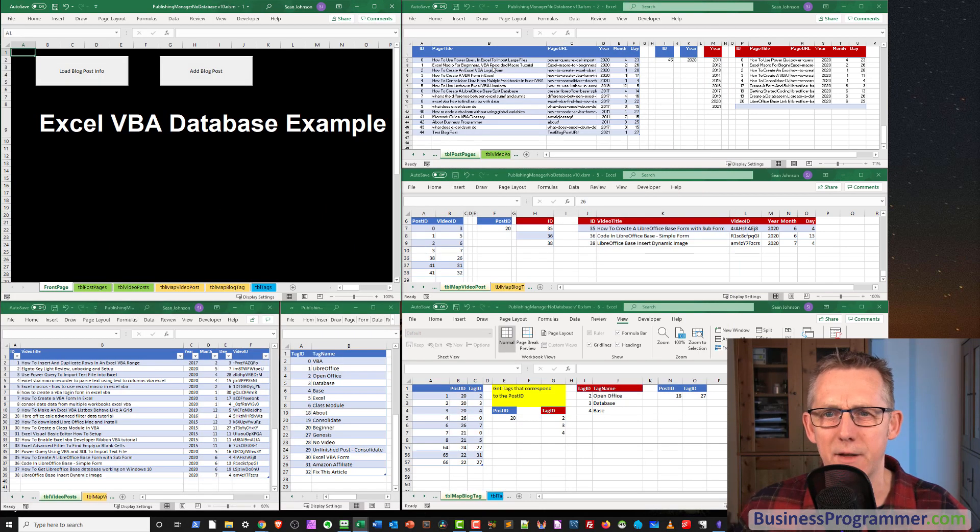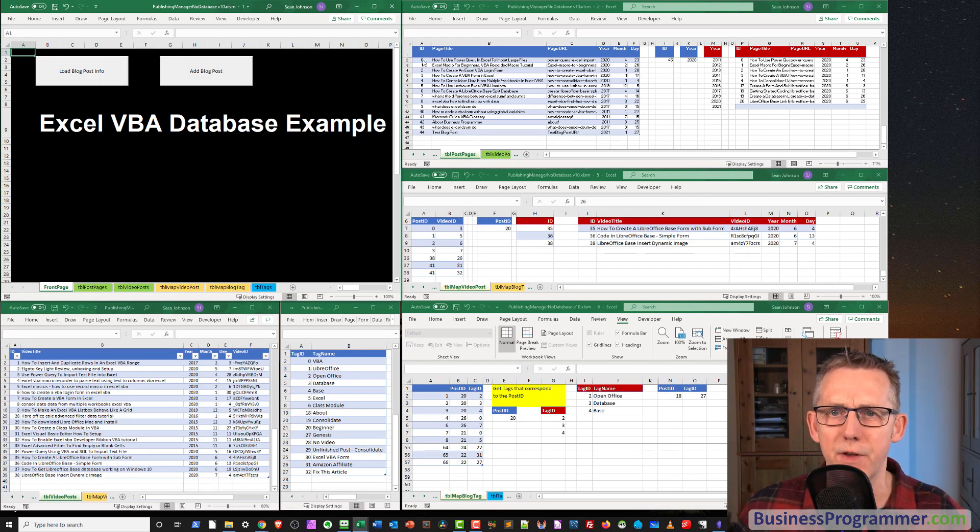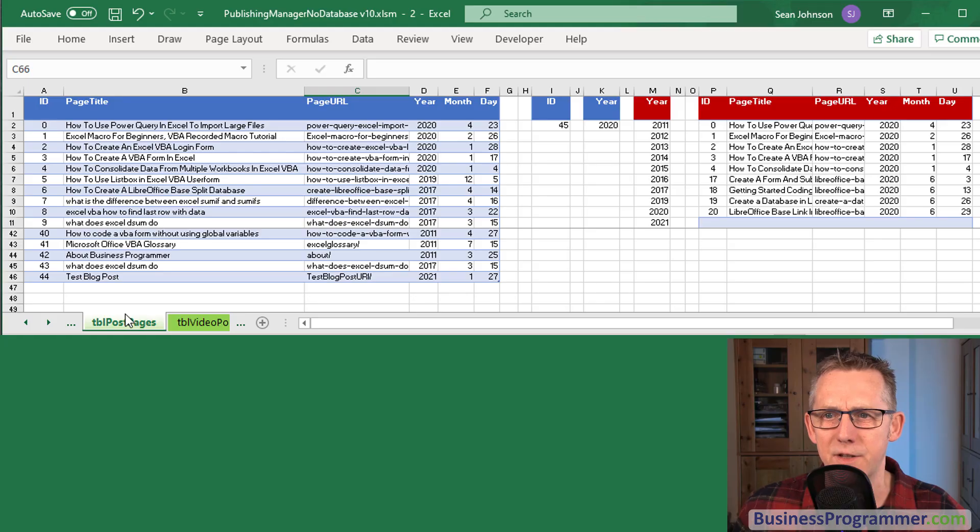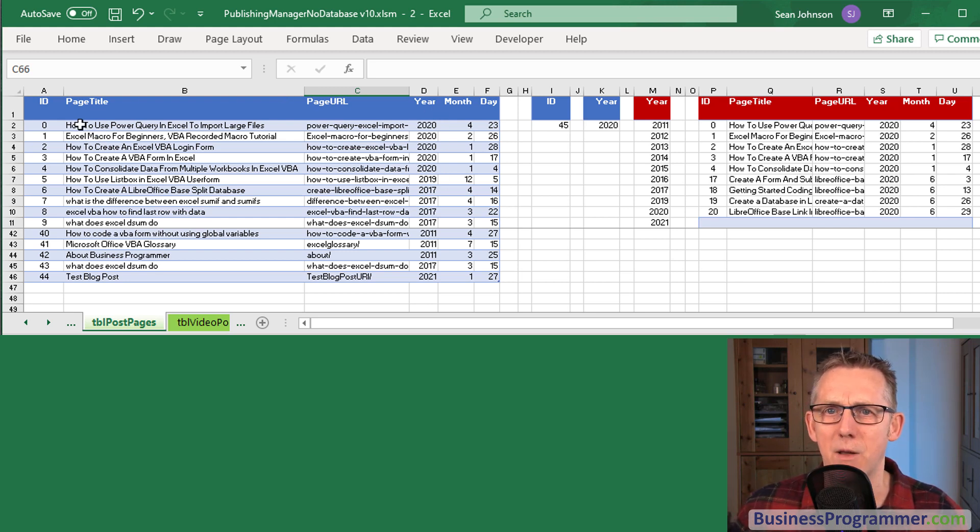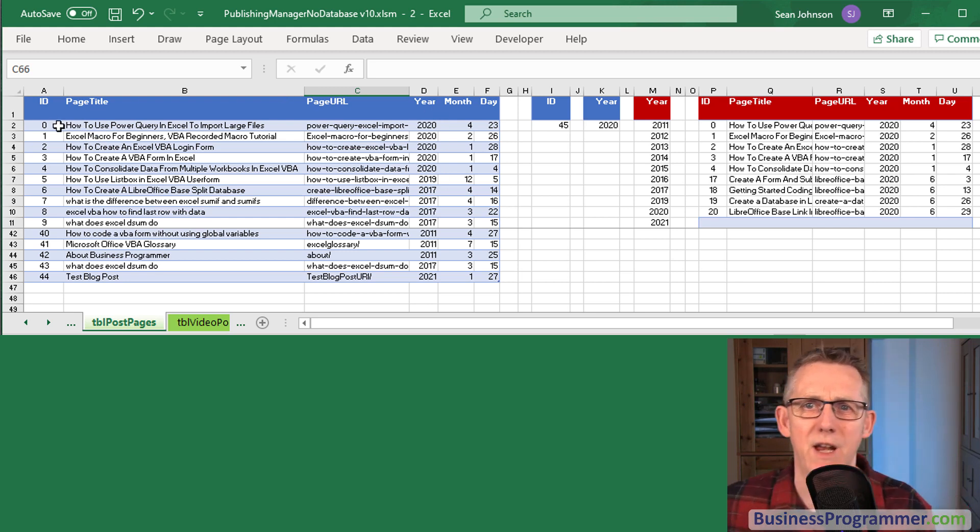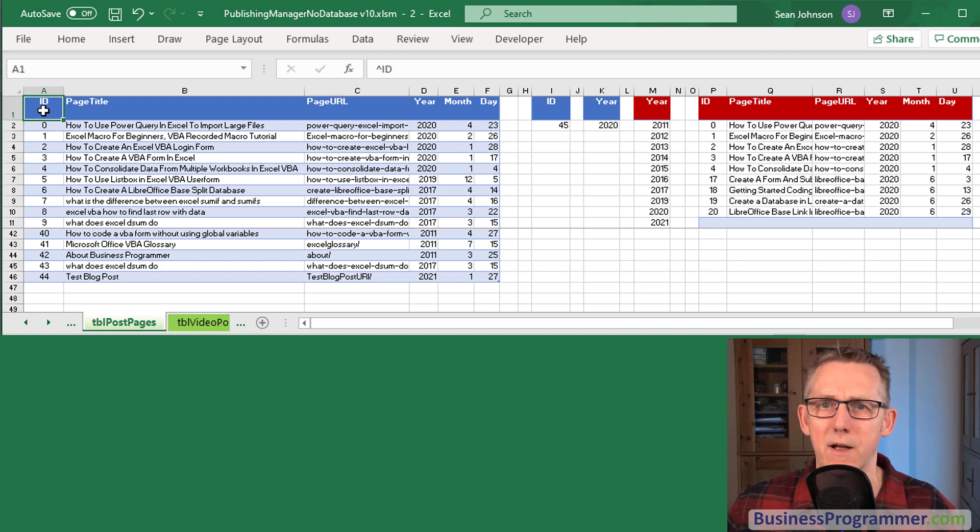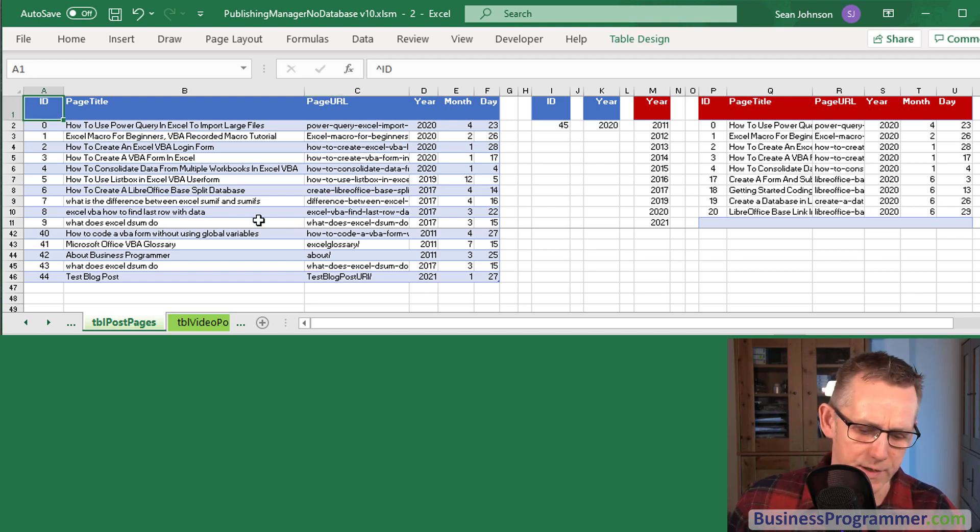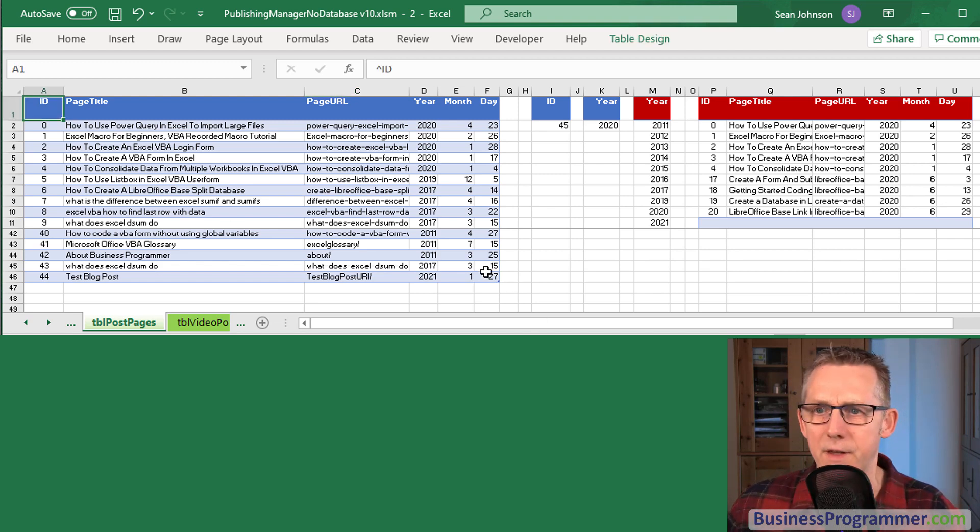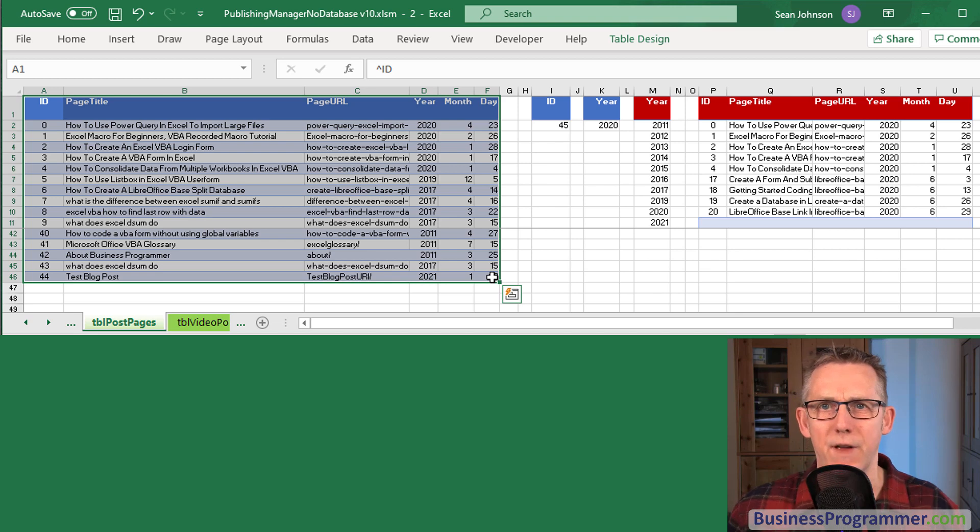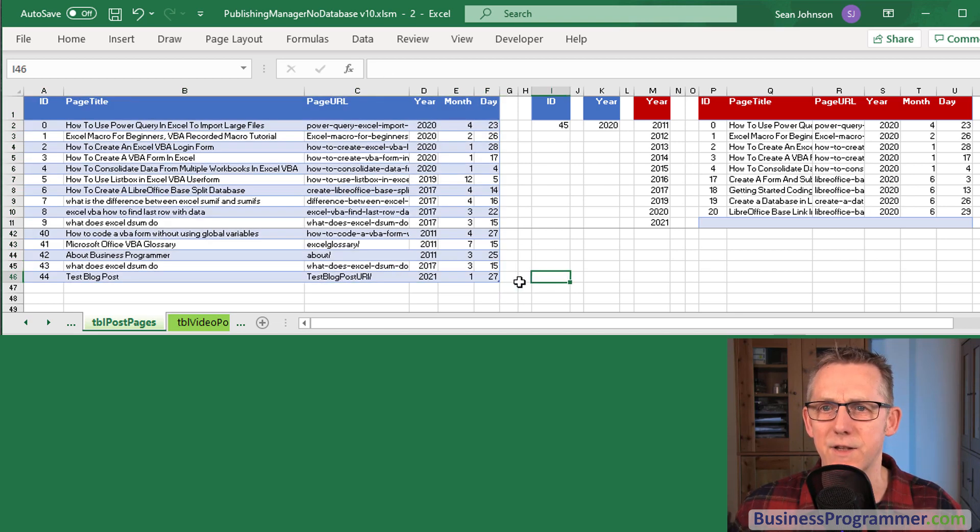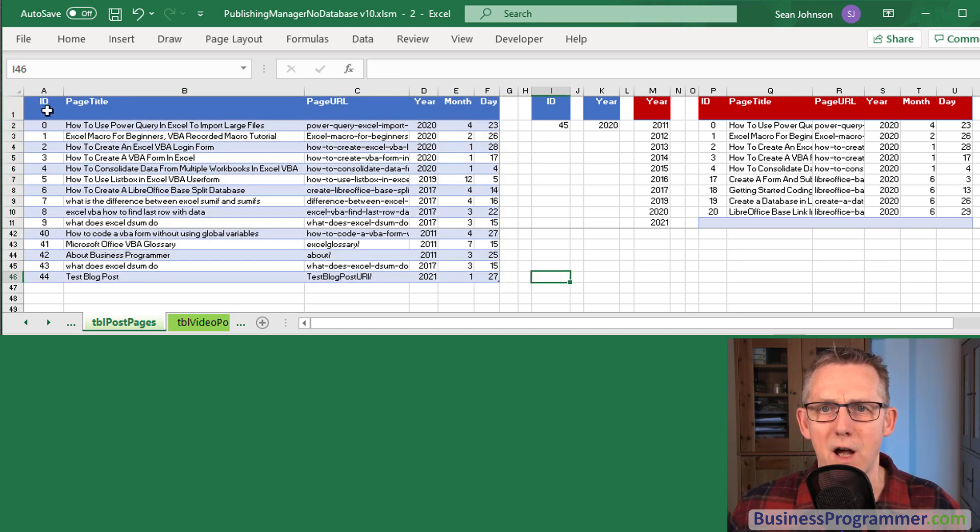So let's look at table post pages first. This is table post pages and it just consists of five columns. Now this is what a database table would look like, the highlighted area here, but I'm sort of emulating it in Excel.